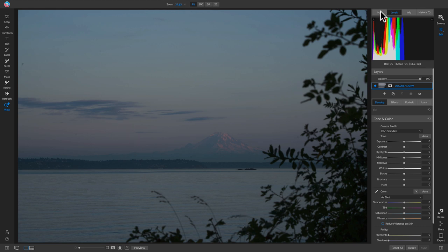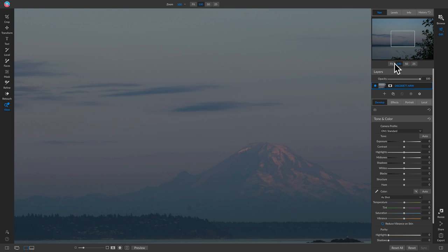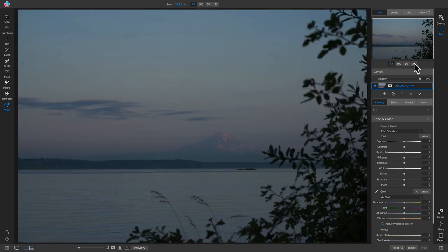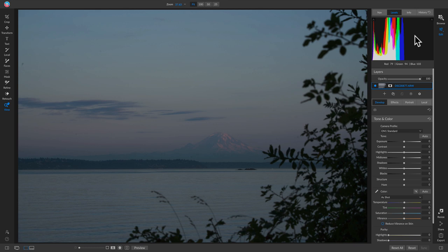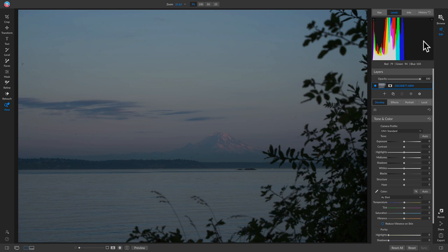We have a large thumbnail preview of our photograph, and to the right we have four different panes or tabs to view different information. The 'Nav' tab lets you zoom in and see different parts of your photo. The 'Levels' tab shows the histogram — the left side represents shadows or blacks, the right side represents highlights, and the middle is your midtones. The white area shows the luminance or brightness of your image, and here it's skewed left, meaning the photo is underexposed.